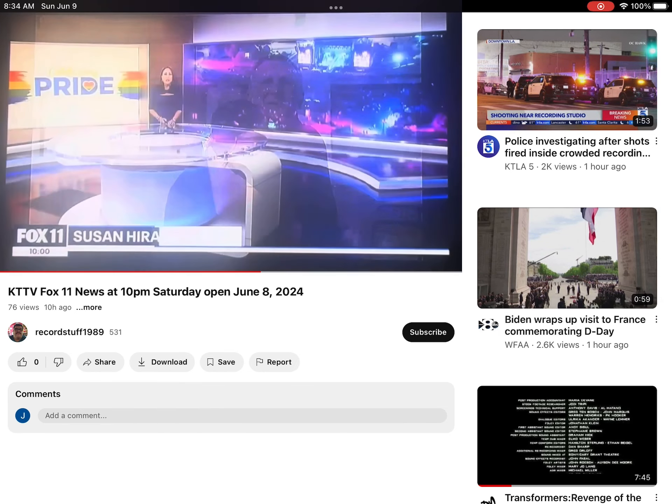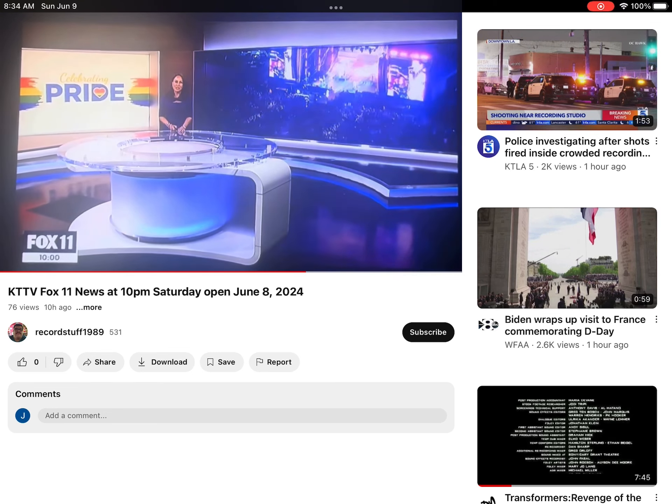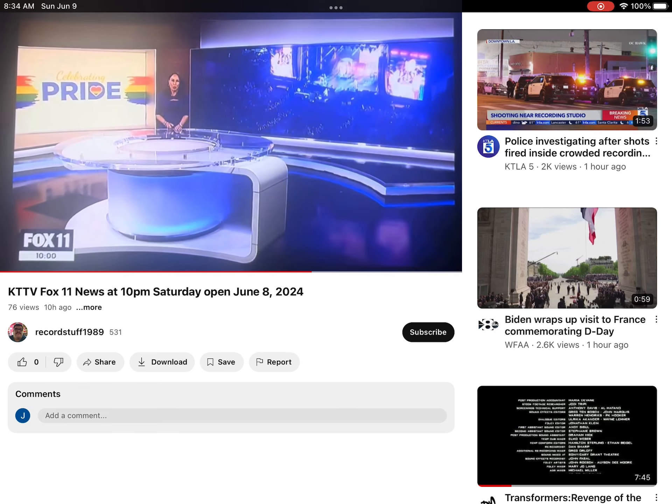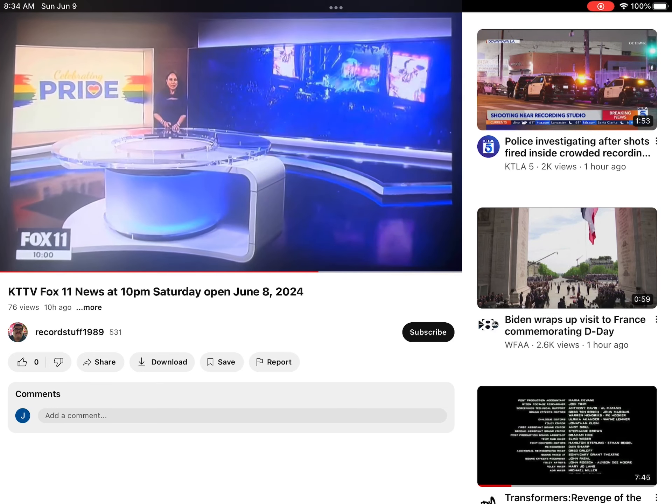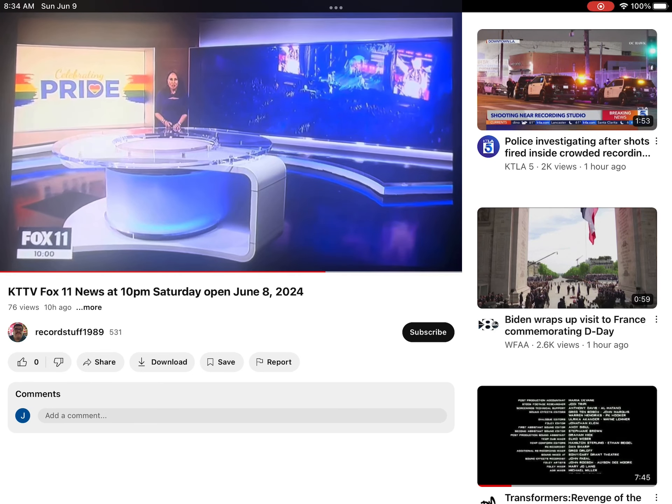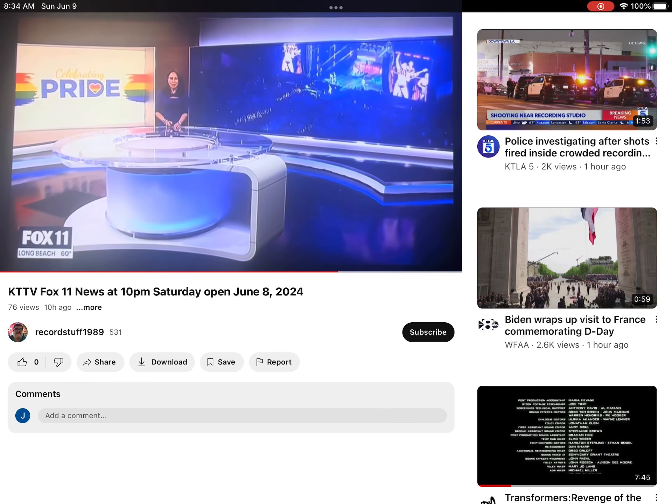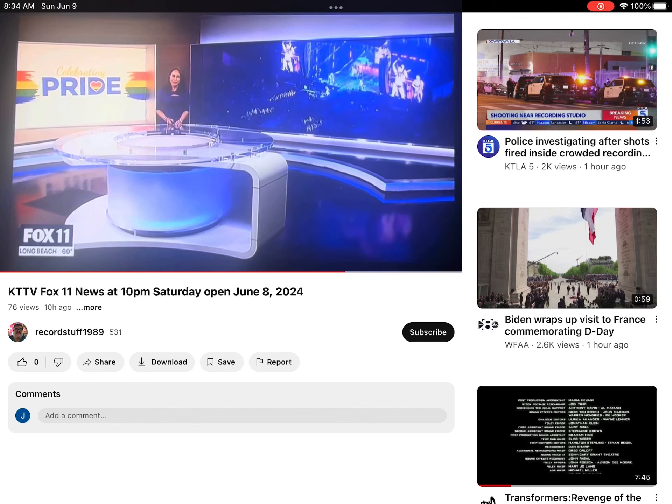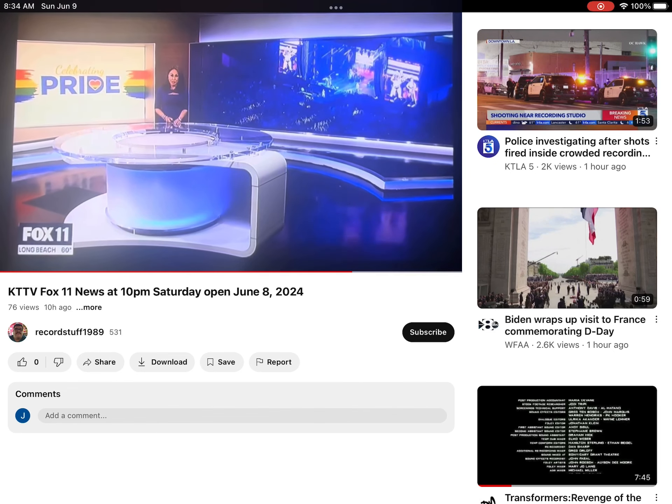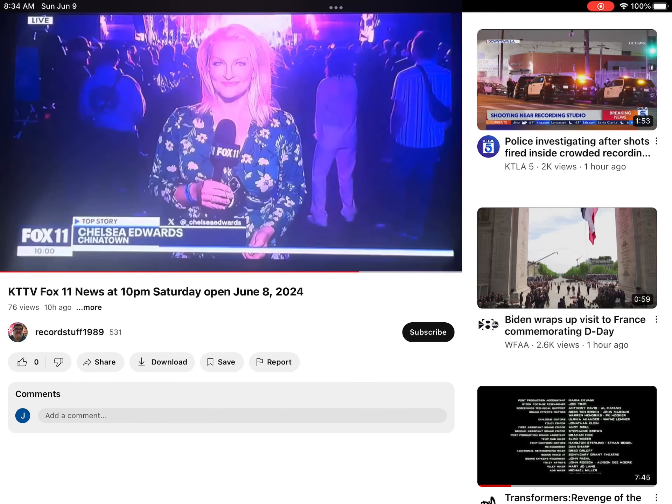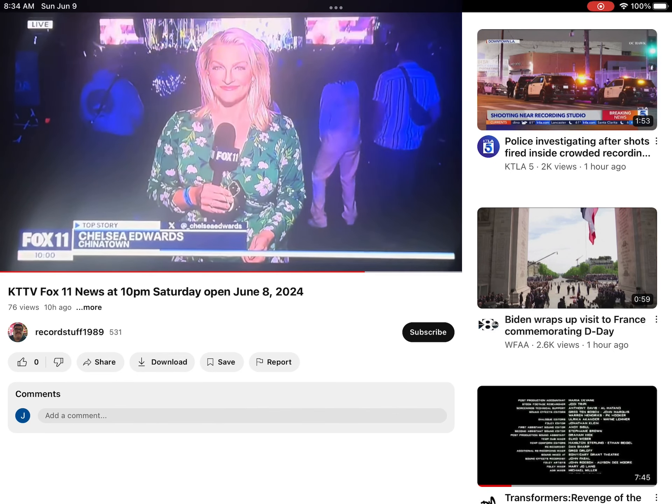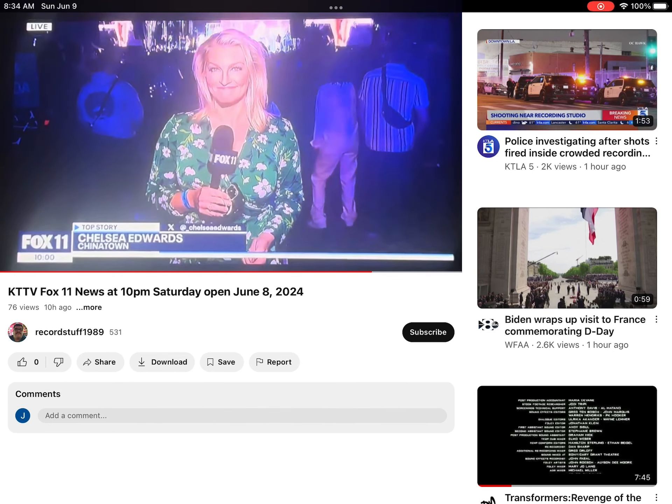Good evening to you, I'm Susan Hirasuna. L.A. Pride of the Park, the festival and concert going on right now at downtown Los Angeles State Historic Park. Big name headliners entertaining the vibrant crowd, celebrating Pride Month. Chelsea Edwards, she's alive out there among the festival goers. Chelsea, how's it going?